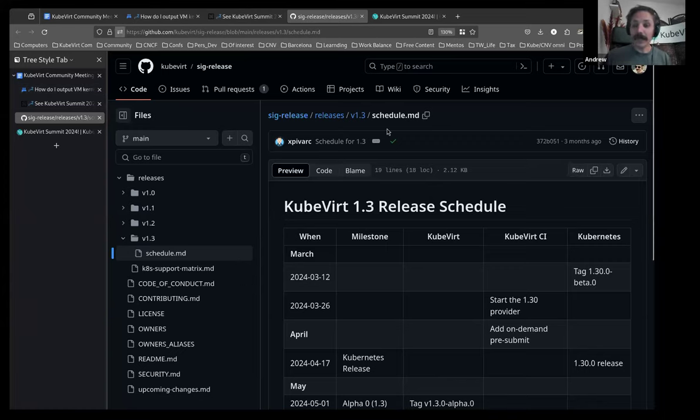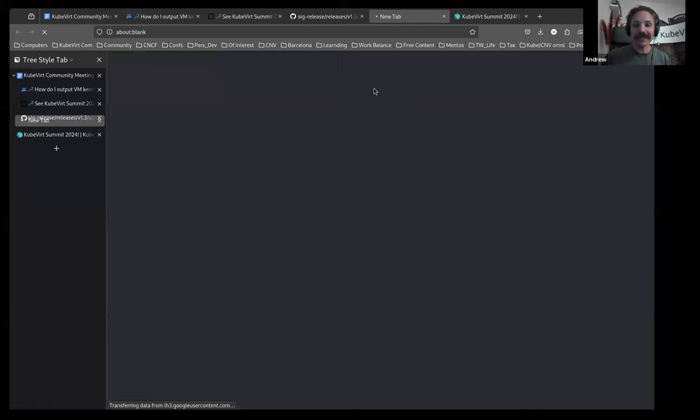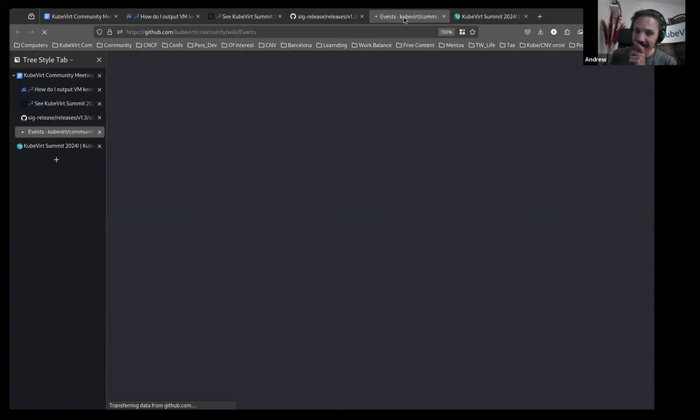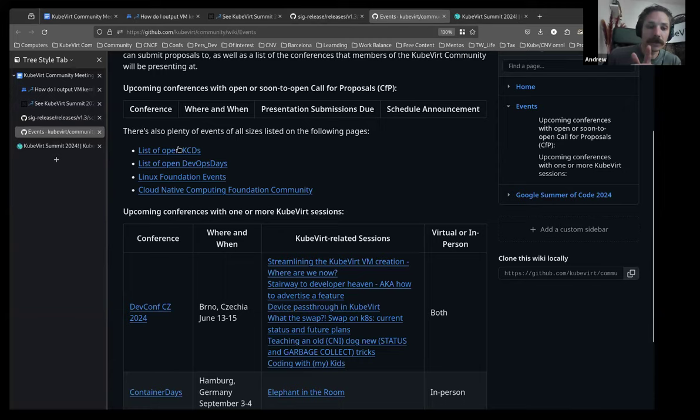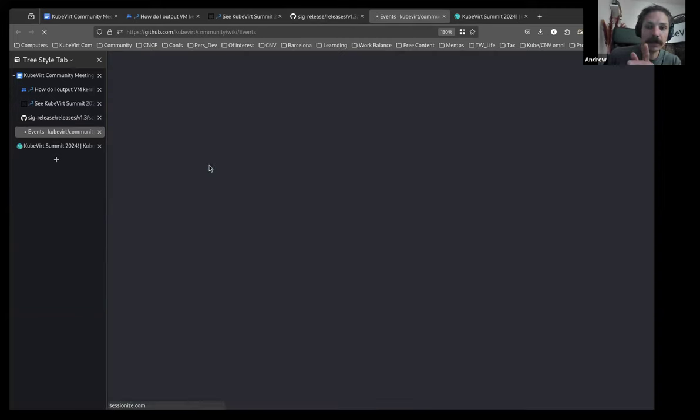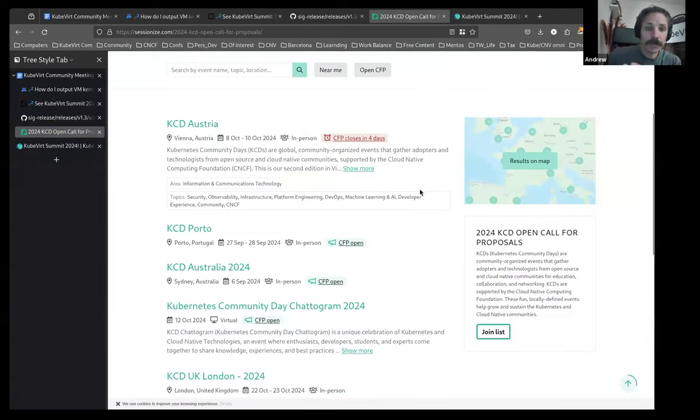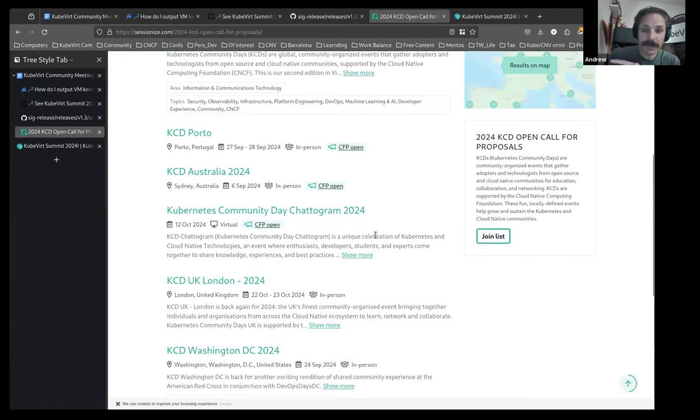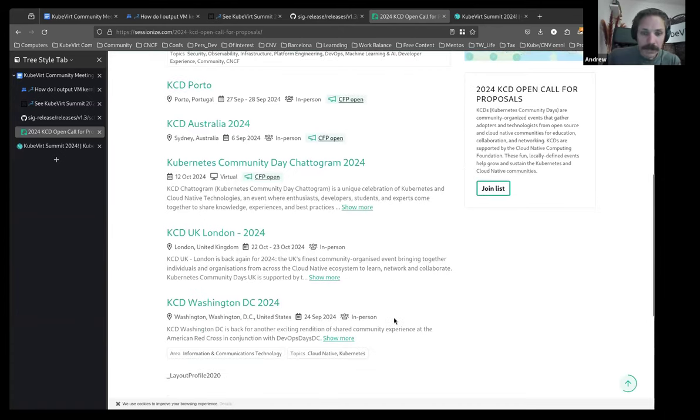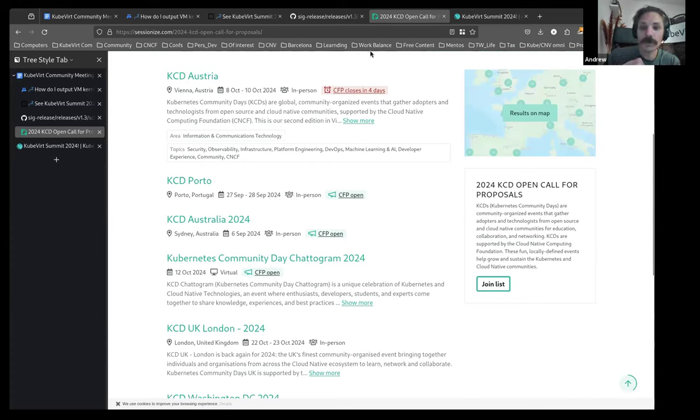Upcoming CFP. I have not updated this. But we'll have a look anyway. Nothing. I'm sure that's not true. Let's have a quick look through the KCDs. Okay, we've got a KCD in Austria, Portugal, Australia of all places, Chattergram, London, and Washington, DC. If you are at or interested in going to those places, you can find all the information here. The Austria one will close real soon.